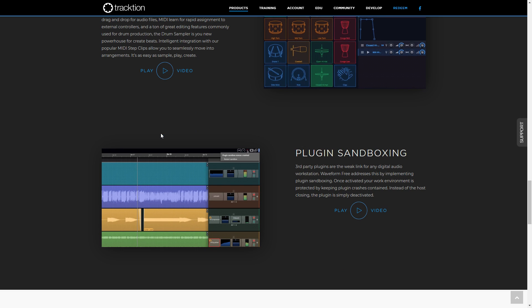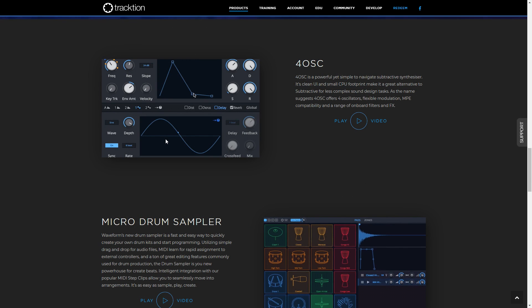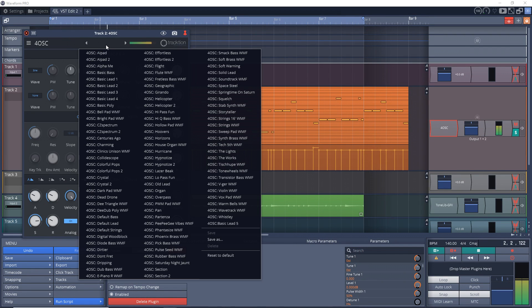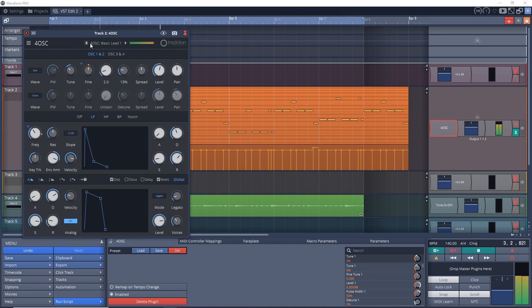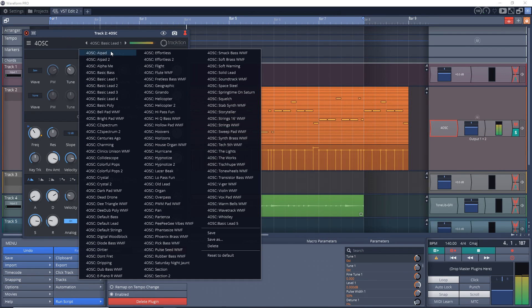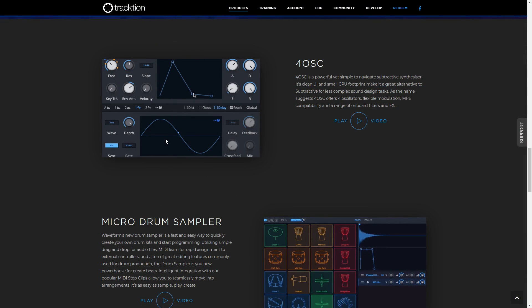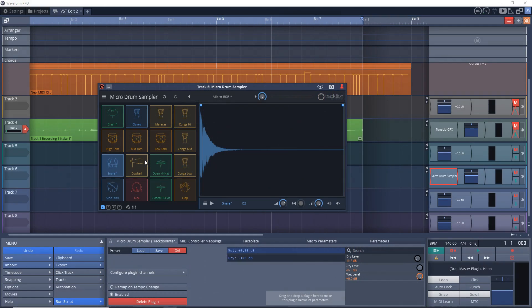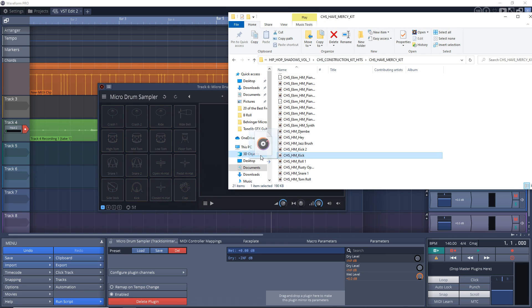You can try to restart the plug-in or remove it from your mix and continue creating. This is so nice to have, especially if you're trying out some new free plug-ins that might not be totally polished, but even some premium plug-ins can crash from time to time. You get the simple but powerful 4-OSC synth that features four oscillators and some onboard effects and filters, which we'll be checking out in a little bit. You also get Waveform's new Micro Drum Sampler, where you can easily drag and drop audio files into it and create your own drum kits.